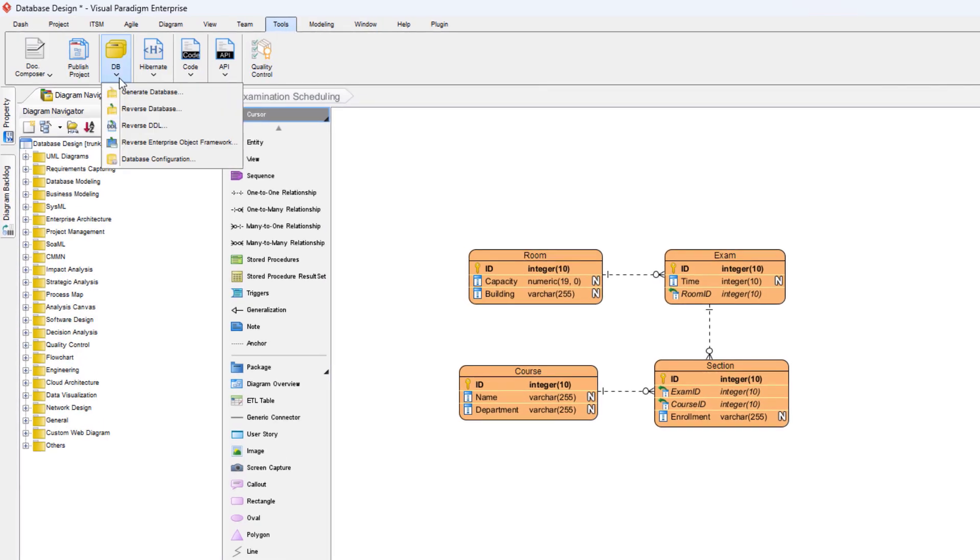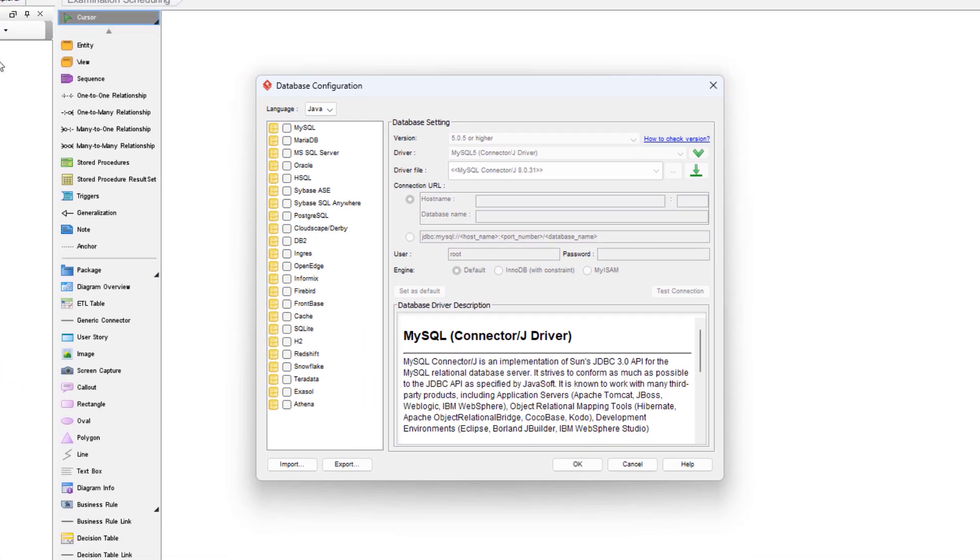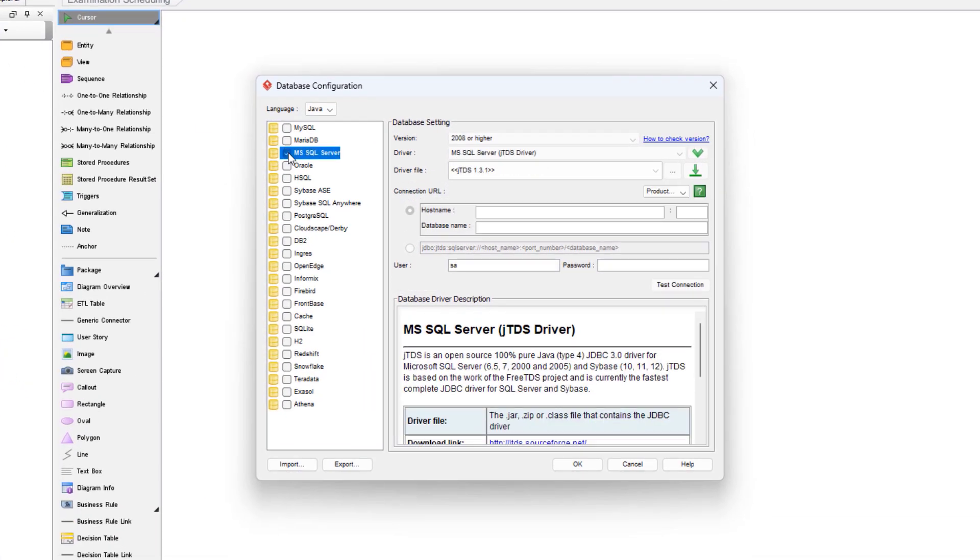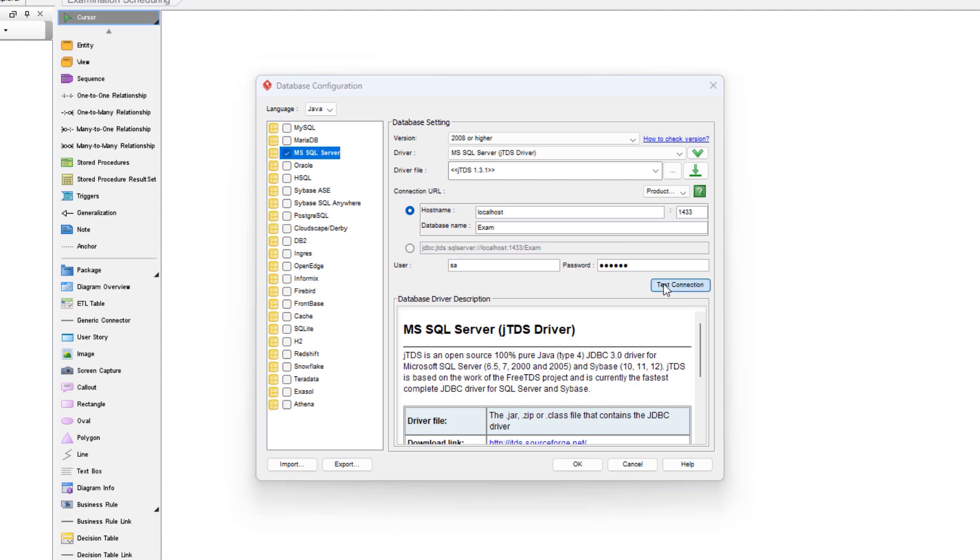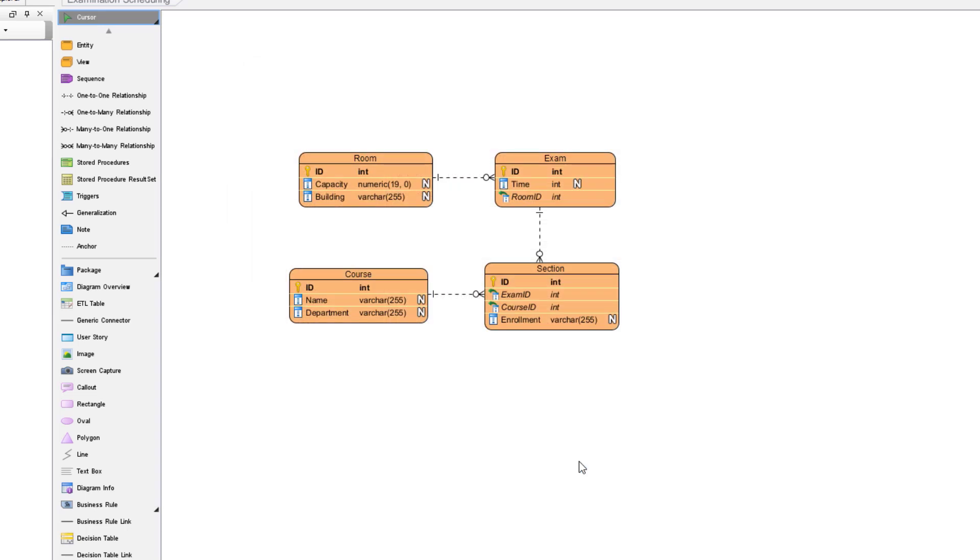Go to Tools, DB, Database Configuration. Select the target database engine and specify the database connection details. Press the Test Connection button to check whether the connection settings are correct. Press OK to close the Database Configuration dialog.